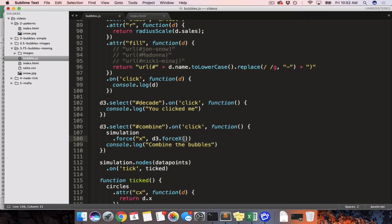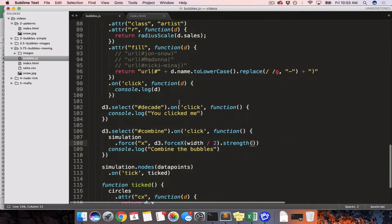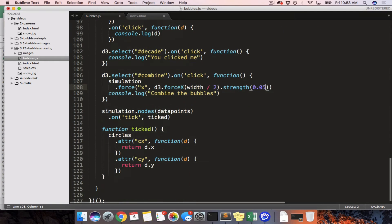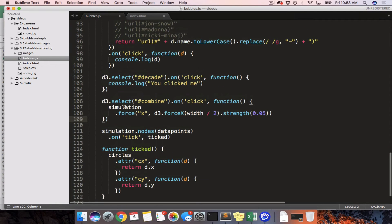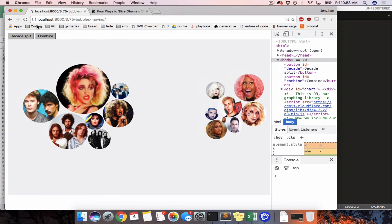We'll replace it with d3.forceX() targeting width divided by two, with a strength of 0.05 — the same strength we have up top. What this does is grab the simulation, take the X force that was pushing them into two separate groups, and replace it with one force that acts equally on everyone, pushing them towards the middle. The two X forces aren't going to fight each other because we're overwriting the old one. Save, refresh, then push the button.